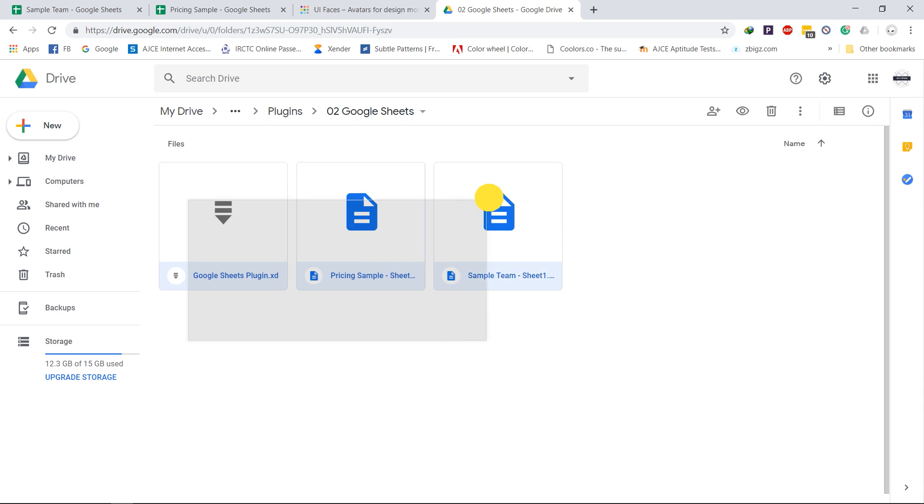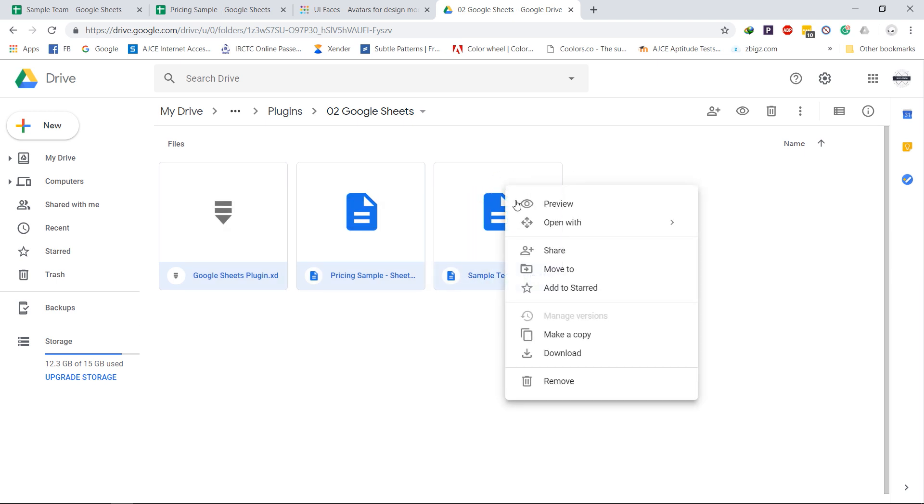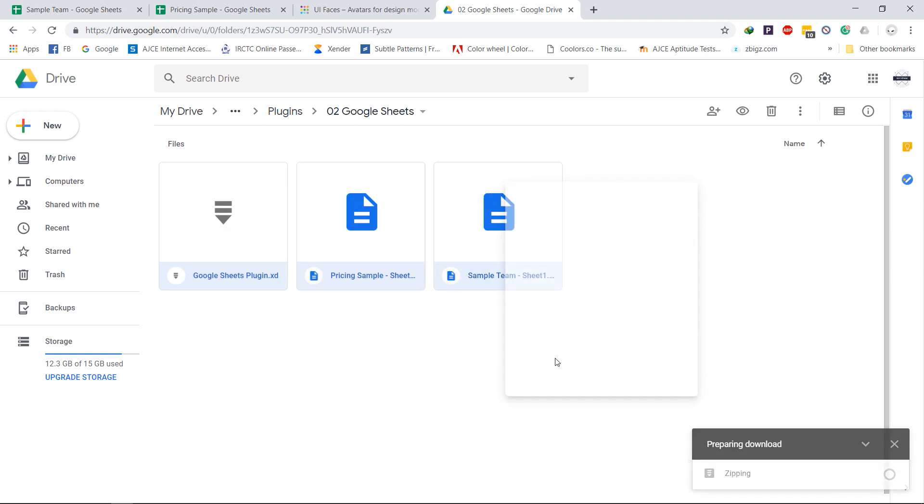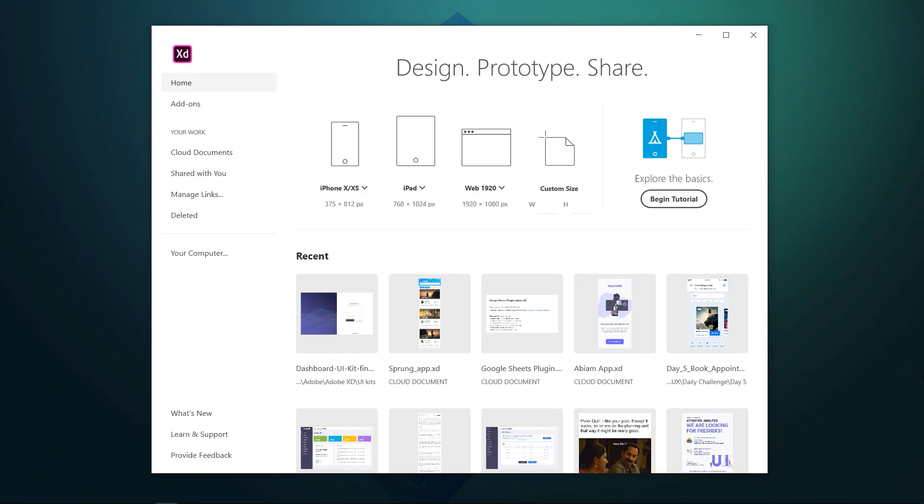Link to the project files to follow this tutorial is in the description. Download them to follow this tutorial. If you haven't seen the previous video on installing and managing plugins, click on the card that pops up right now.